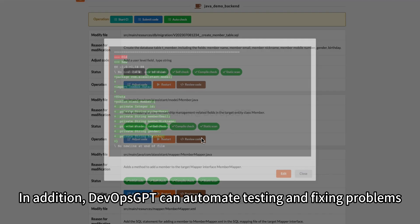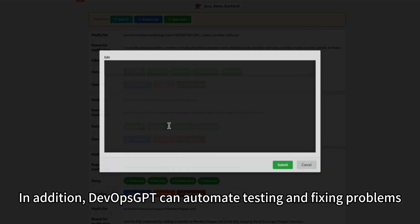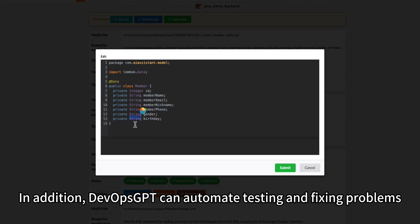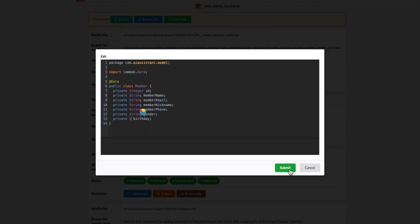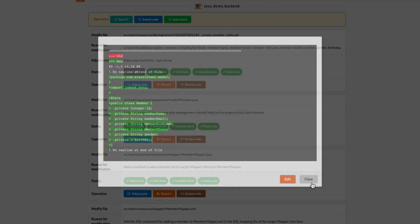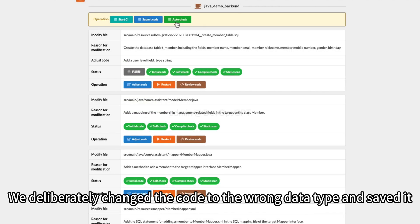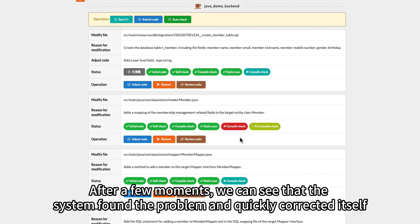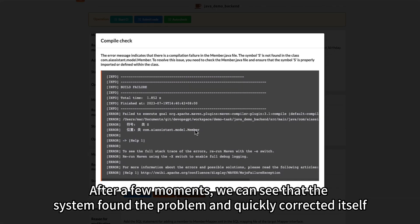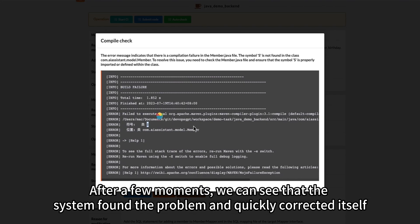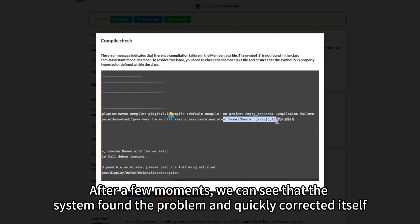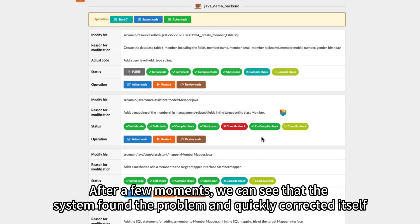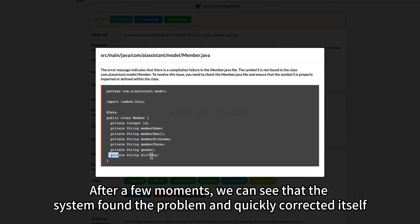In addition, DevOps GPT can automate testing and fixing problems. We deliberately changed the code to the wrong data type and saved it. After a few moments, we can see that the system found the problem and quickly corrected itself.